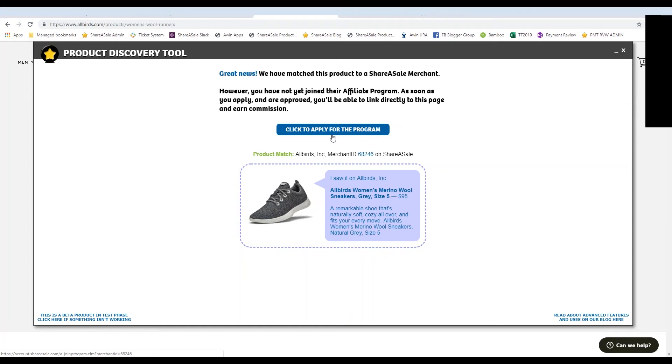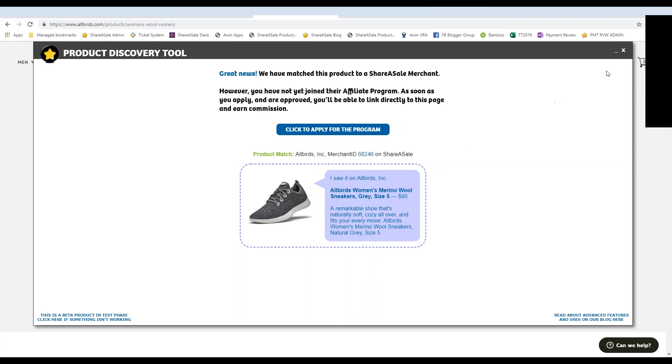Now if the merchant is not on ShareASale, it will also let you know that it was unable to match the domain with a ShareASale affiliate. So as you're going through and doing your shopping and finding products that you want to promote on your website, this is definitely helpful to let you know if the merchant is on ShareASale or not.